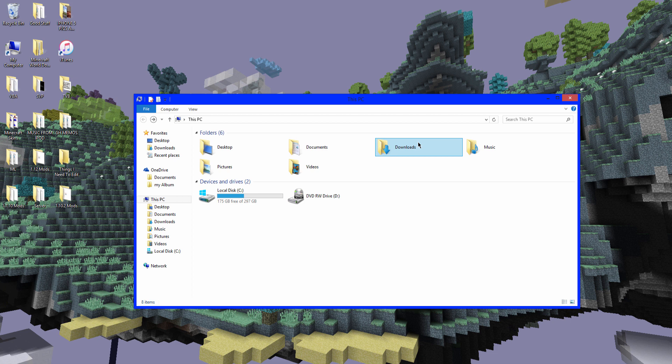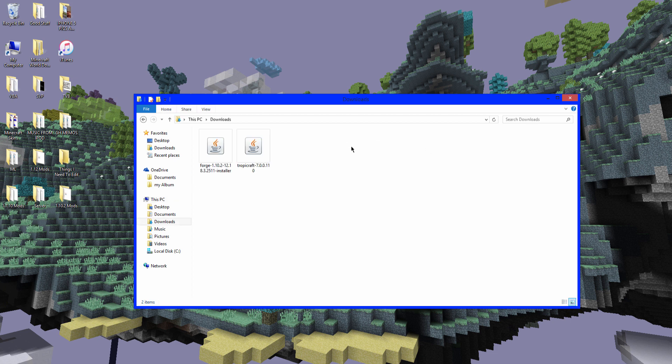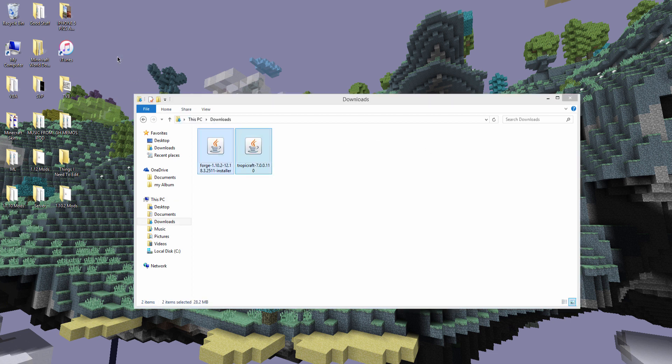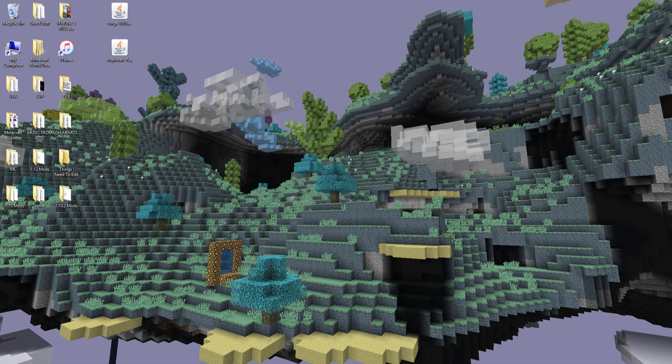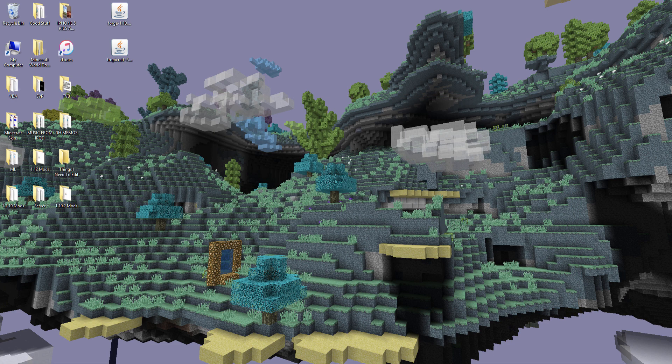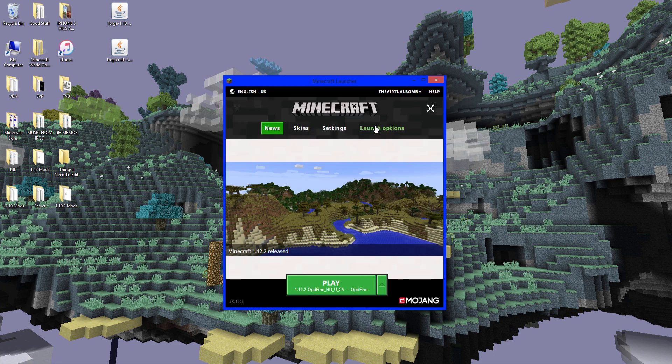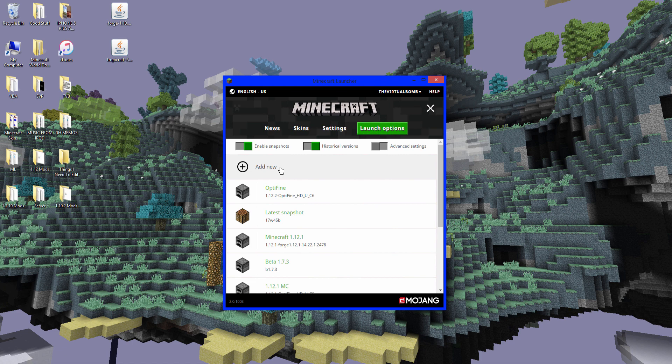So now you want to go to your downloads and find the two things you just downloaded. Take them and just put them on your desktop. It makes it easier. Next out of this. And now you want to run Minecraft. So open up Minecraft. Click launch options. Add new. And you want to name this 1.10.2. You don't have to name it that. That's just something to remember it.